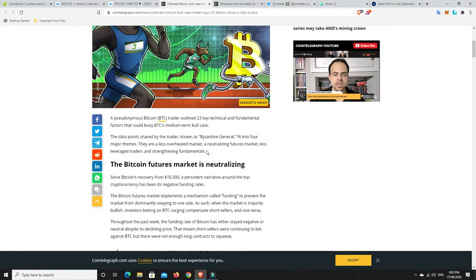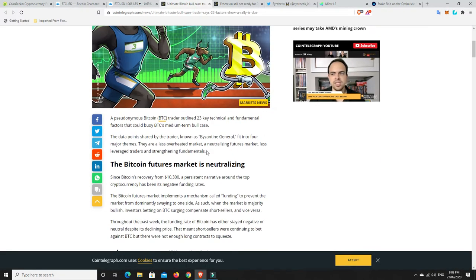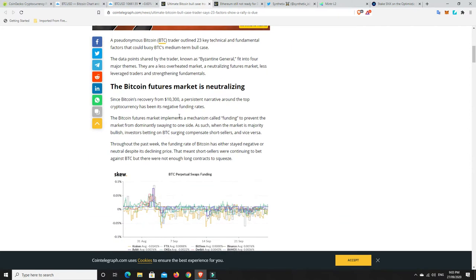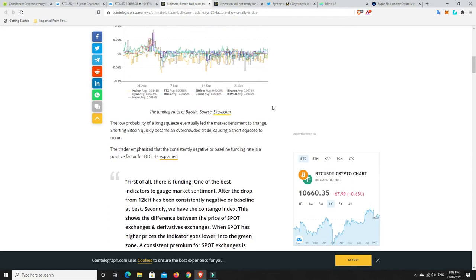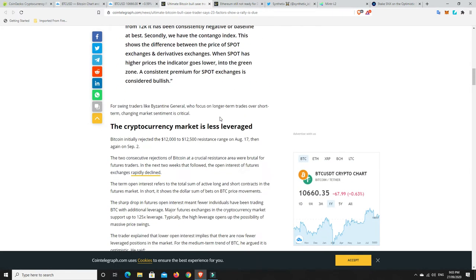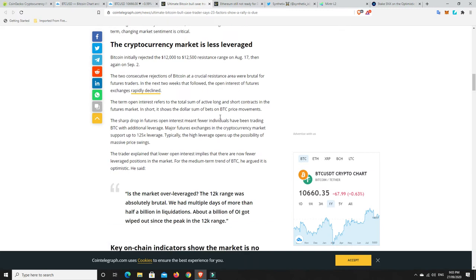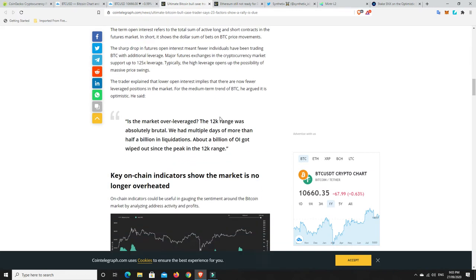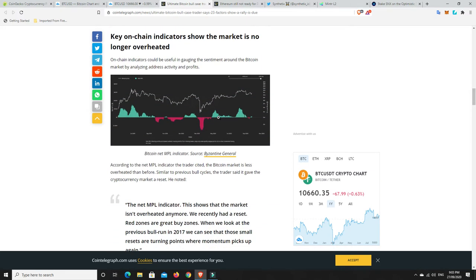This will go up significantly if Bitcoin really gets on a bull run. And again, we go through here and it goes through all the things that are currently happening. We've recovered from $10,300 and we broke down from $12,500. But there's all these different analytics at the moment that are basically strong for Bitcoin getting ready to go on a bull run. So if it does, that dominance will definitely change.